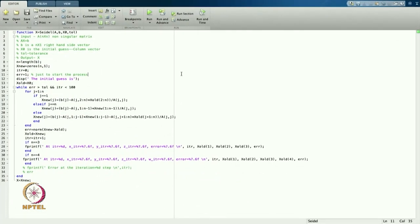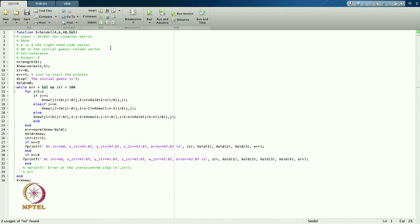Let us start doing the code for the Gauss-Seidel. As we have done in the Jacobi method, I have also made the Gauss-Seidel method. I am defining the function: x = Seidel(A, b, x_naught, tolerance). In the previous one we changed the name to Jacobi; now it is Seidel, the Gauss-Seidel method. A is the N×N matrix we are going to solve, b is the right-hand side vector, x_naught is the initial approximation, and tolerance defines the accuracy needed.